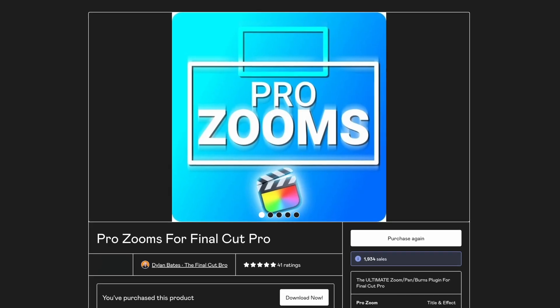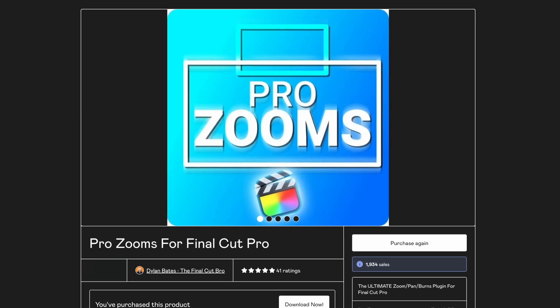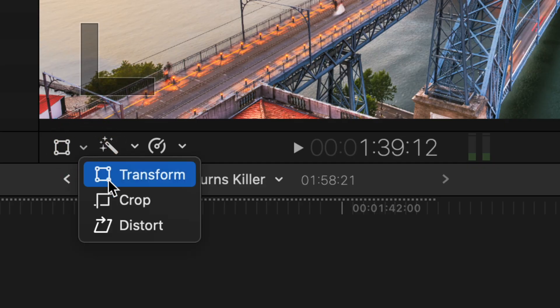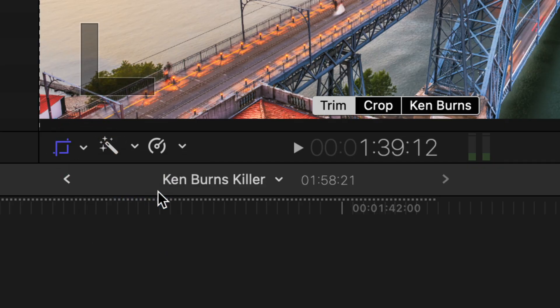But it has its limitations and the Final Cut Bro has a ProZooms plugin that is so good that I don't think I will ever use the Ken Burns effect again.